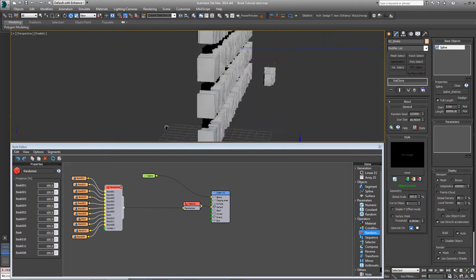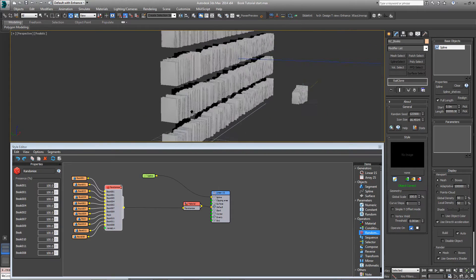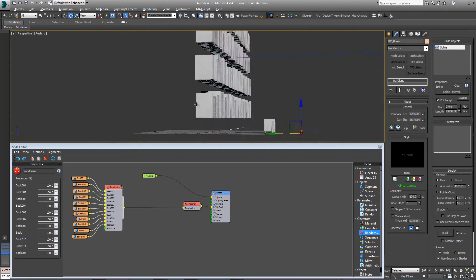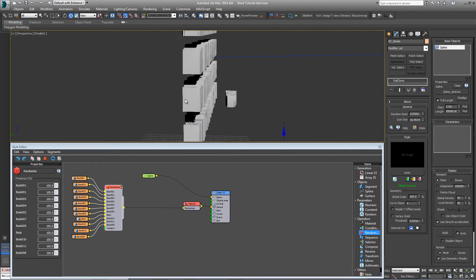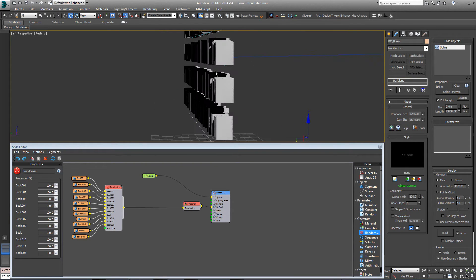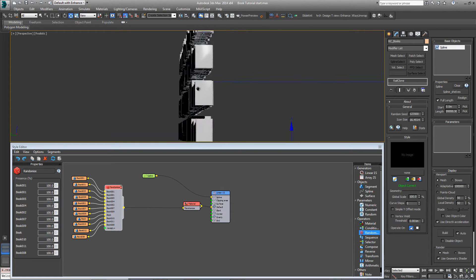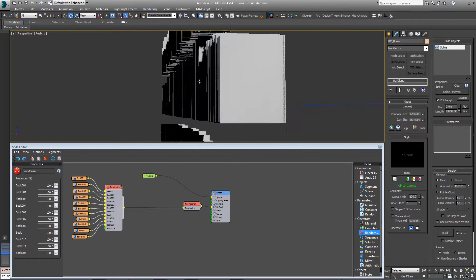You can see on the shelf splines now we have a randomized selection of books. They're sitting on the bottom of the books on the spline, which is correct, but we really want the splines to be at the back of the bookshelf. At the moment, as you can see, the books sit about in the center.